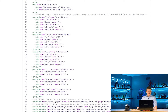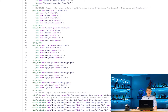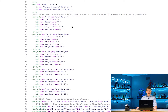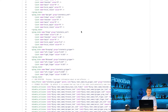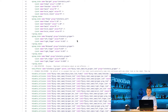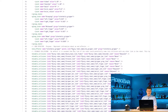Then we set up the group states. We have the group states for the Interbotics arm, which are home, upright, and sleep. For these you can set predefined joint positions for these groups, just for easy access and easy control. Same thing with the Interbotics gripper — we have grasping, released, and home — we're just setting different positions for these.